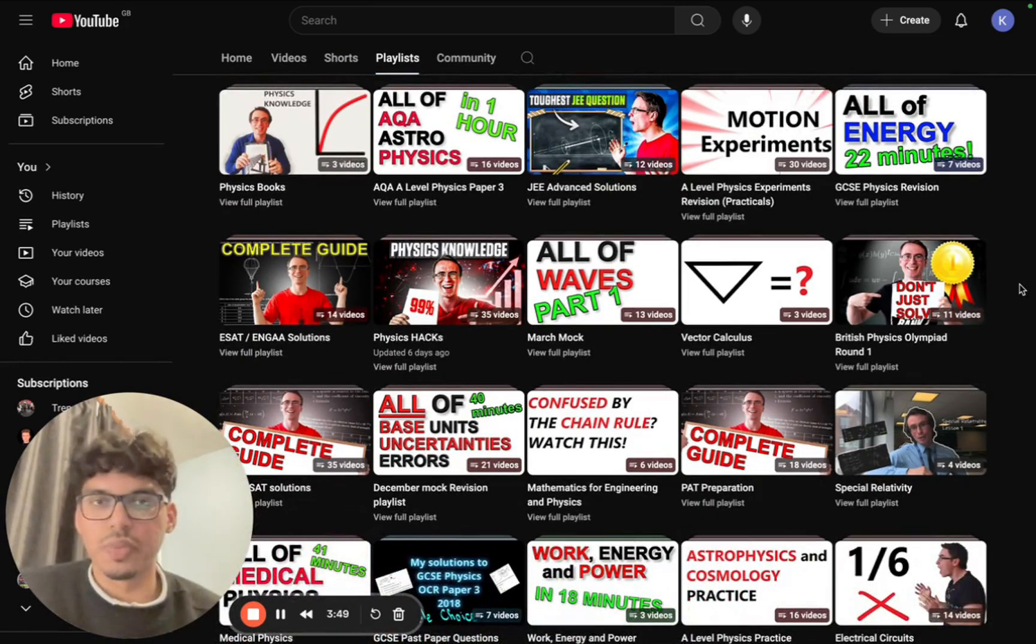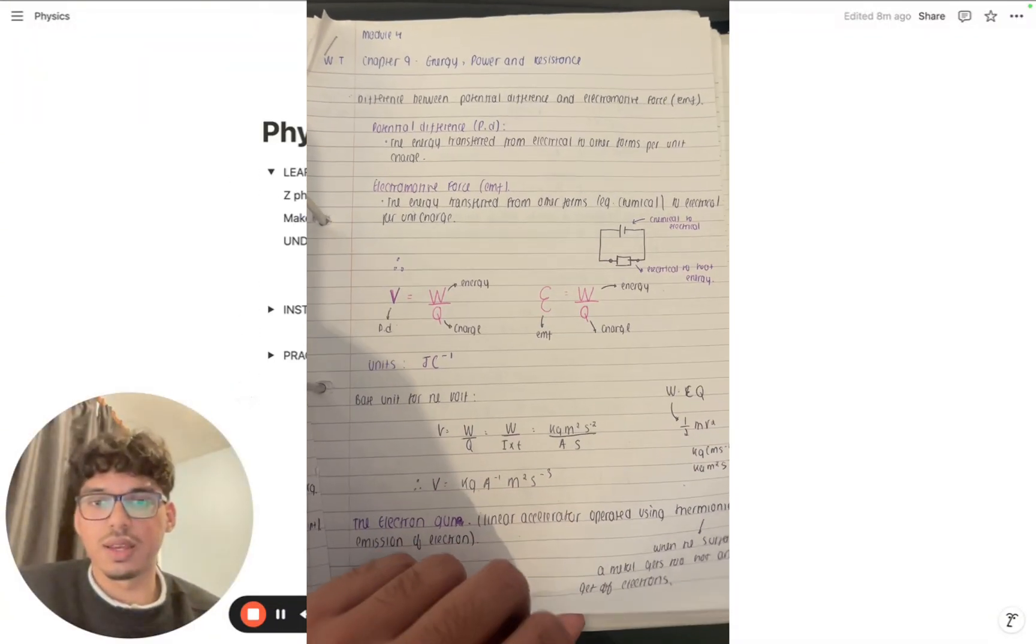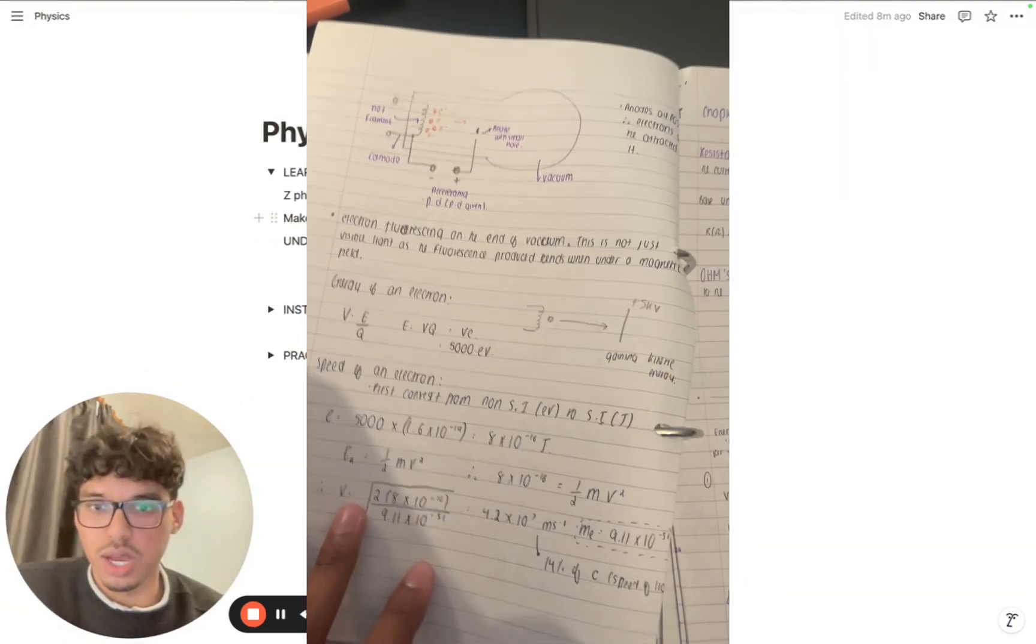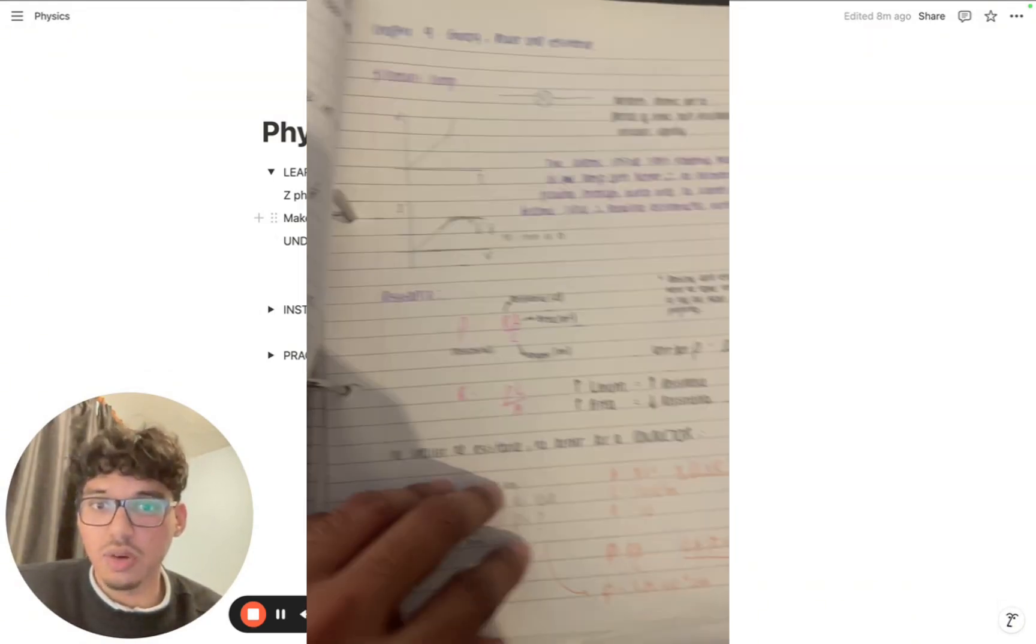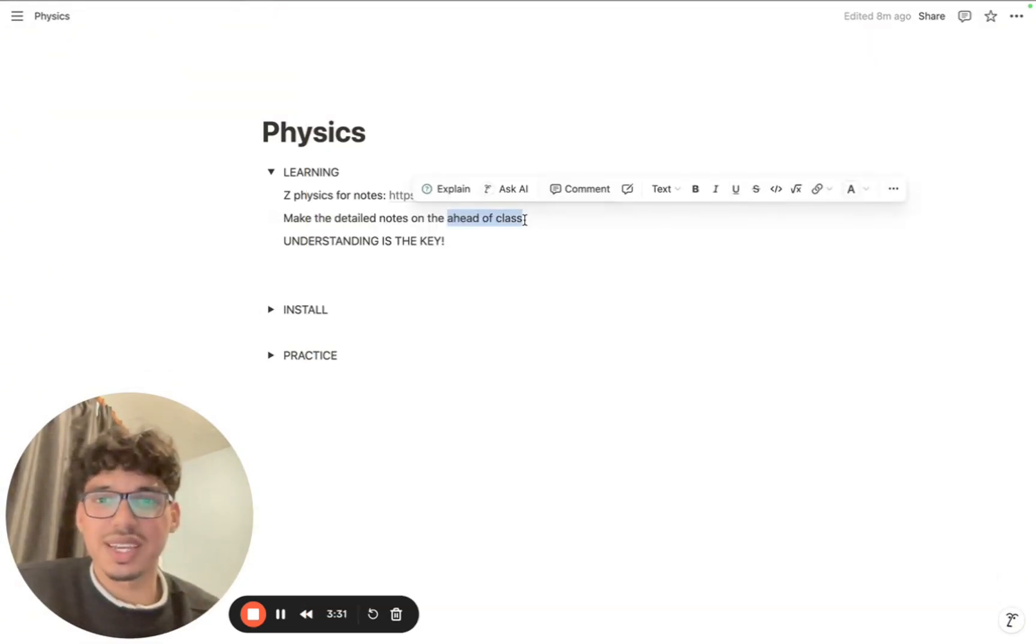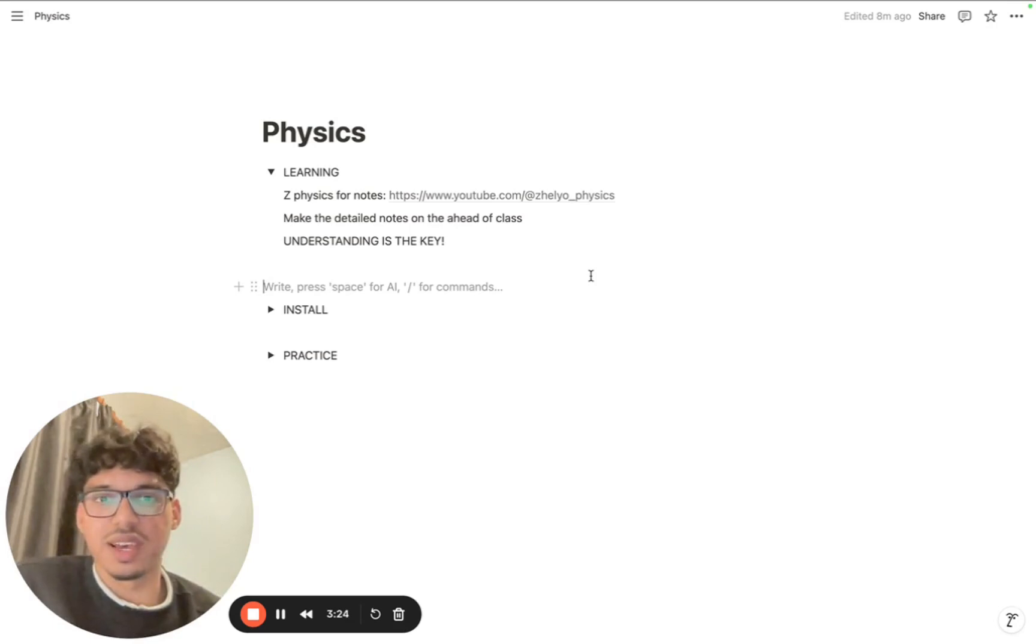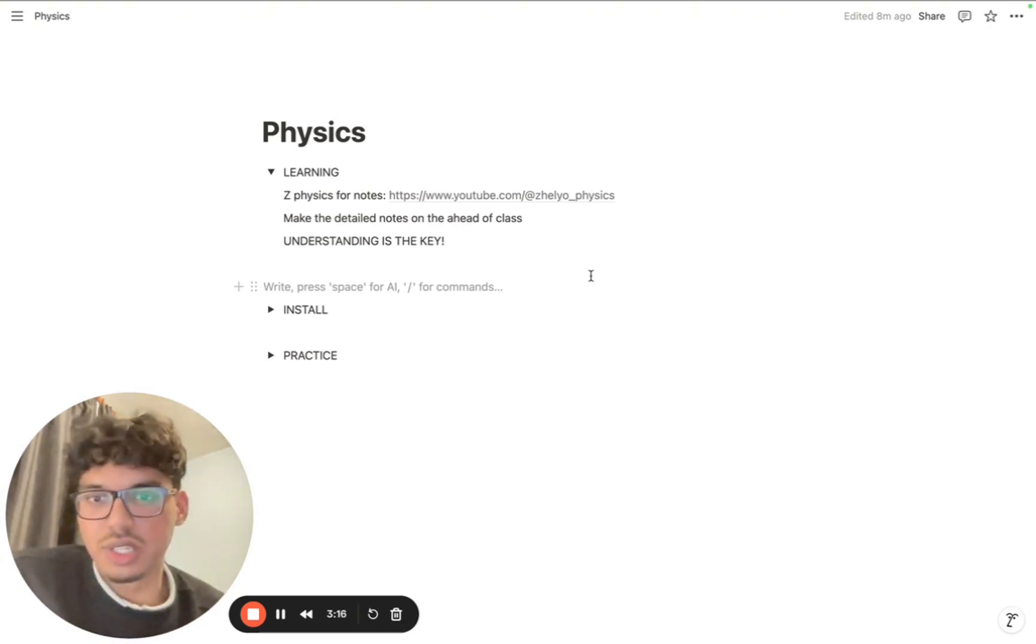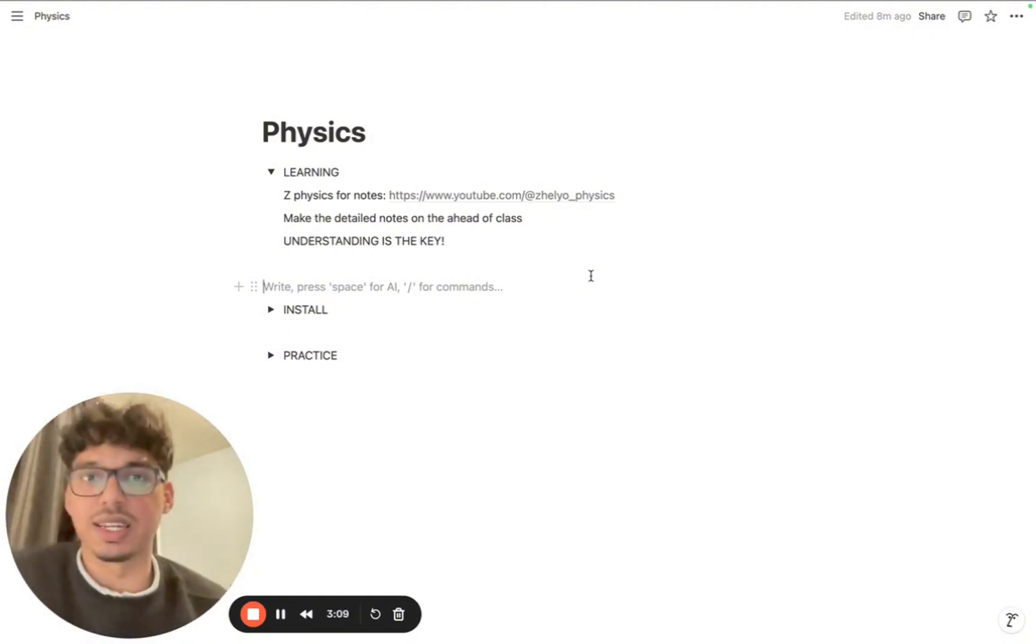So what I did was I watched these videos and made detailed notes. It's best if you watch these videos and make your notes ahead of class, two to three days before your actual physics lesson. The reason I keep emphasizing this point of learning the content ahead of time is because it's essentially active recall - learning the content a couple days before will reinforce it when you actually learn it with your teacher.